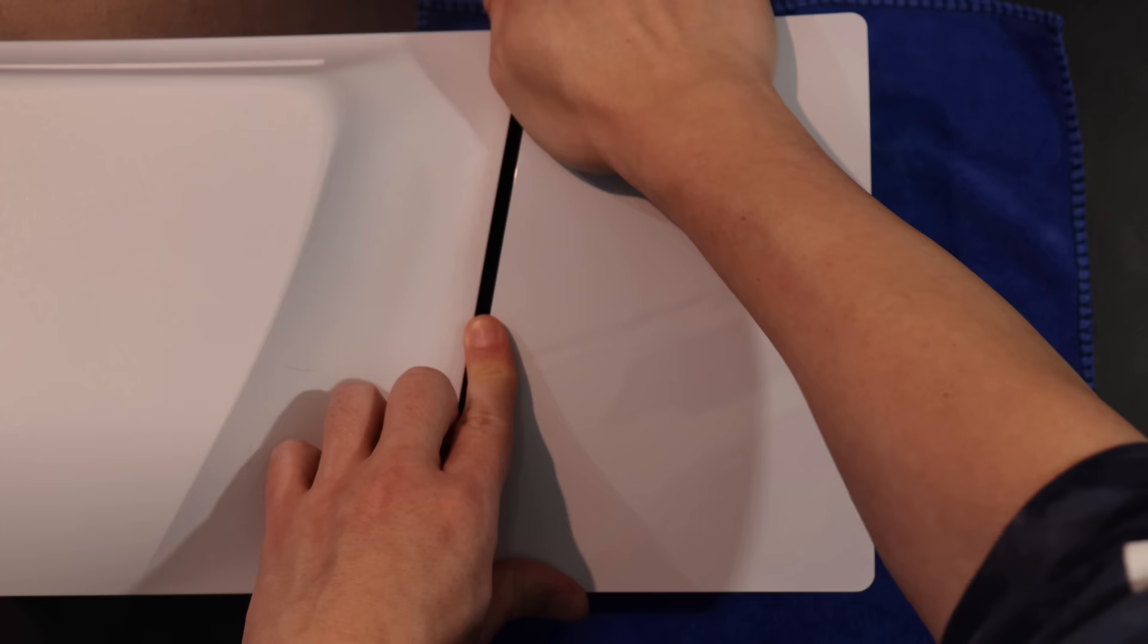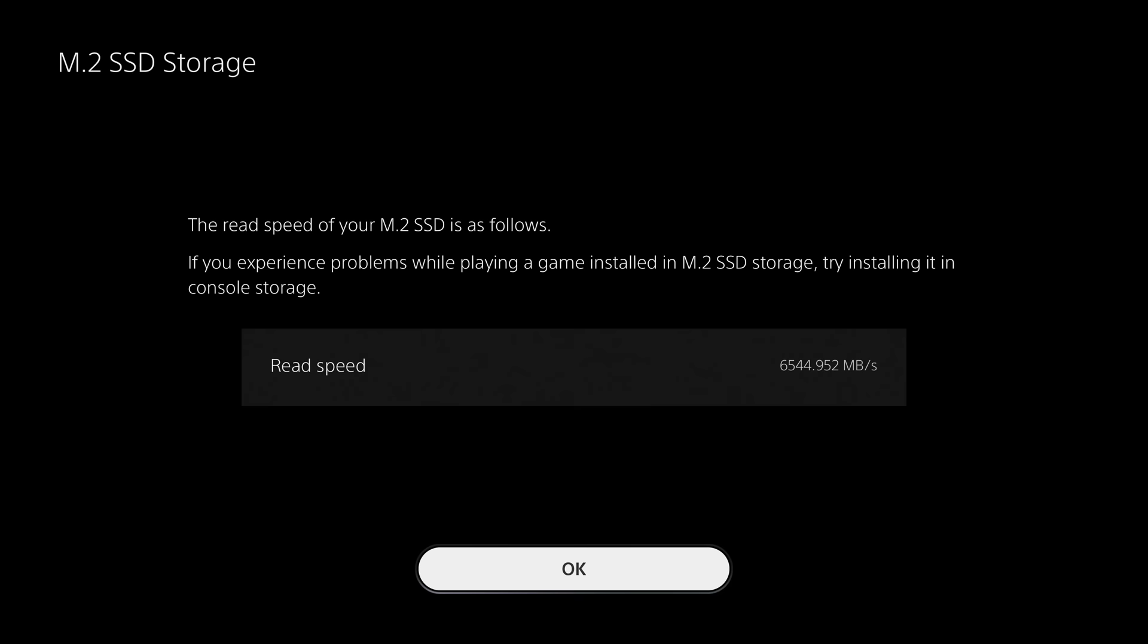When you power up your PS5, the console will format the drive and check the speed to make sure it's compatible. After that, you're good to go.